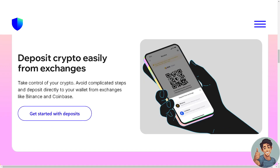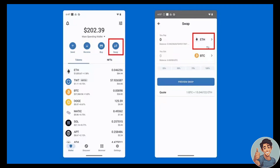So let's begin. Here in Trust Wallet you can easily perform cross-chain swaps using the same process. Cross-chain swaps allow you to swap assets across completely different blockchains.